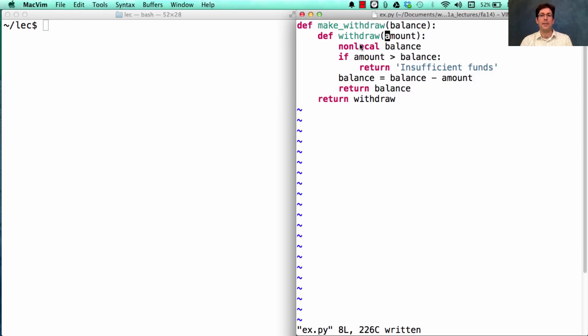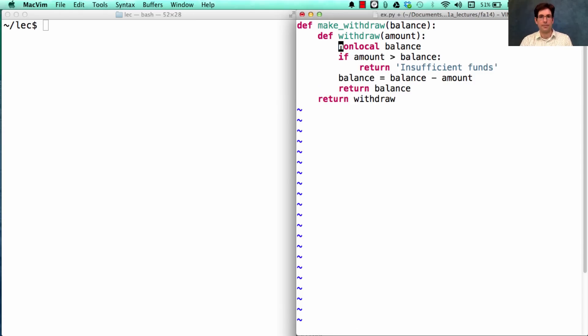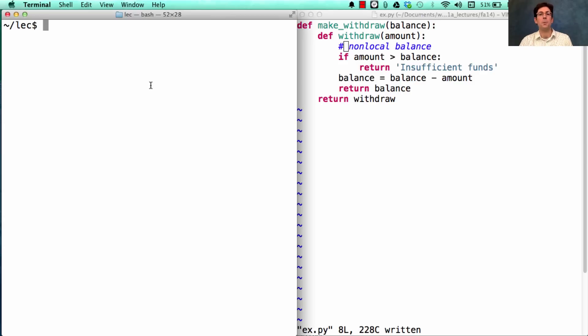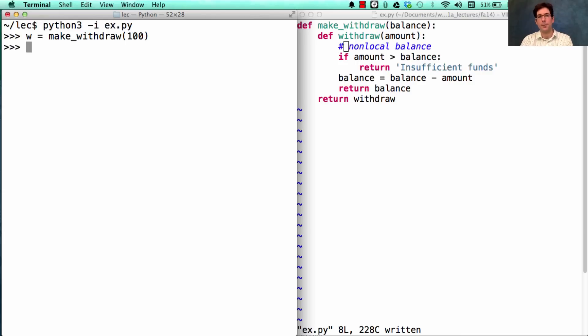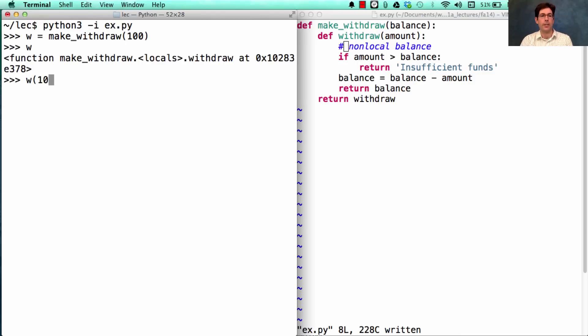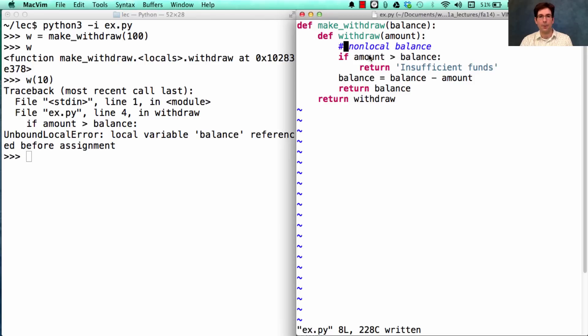Everything worked before, but now we're going to remove the non-local statement. I'll just comment it out, so you know where it was, but it's not going to do anything anymore because now it's just a comment. I can still call makeWithdraw because that just creates the function, but as soon as I call the function, I get this unbound local error. And it says it's on line four, which is here.